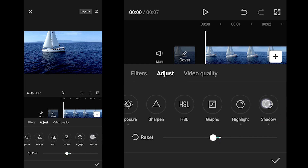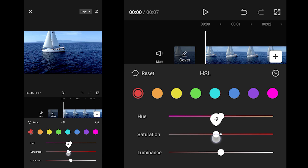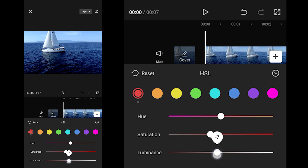Now observe the HSL panel. For Red: Saturation to 20, Luminance to minus 10.